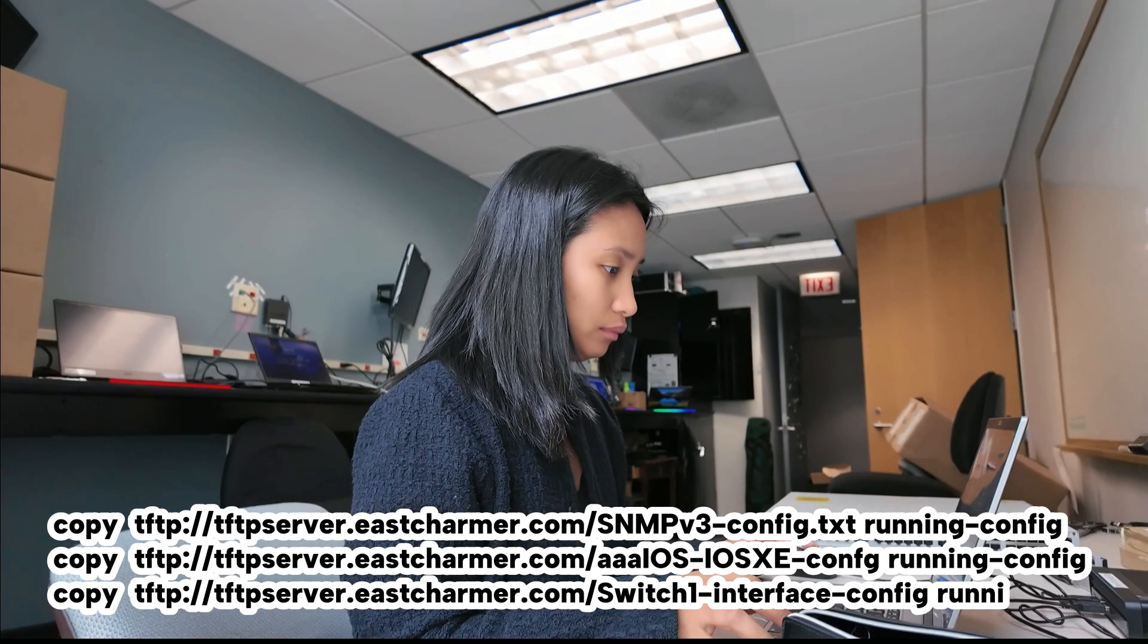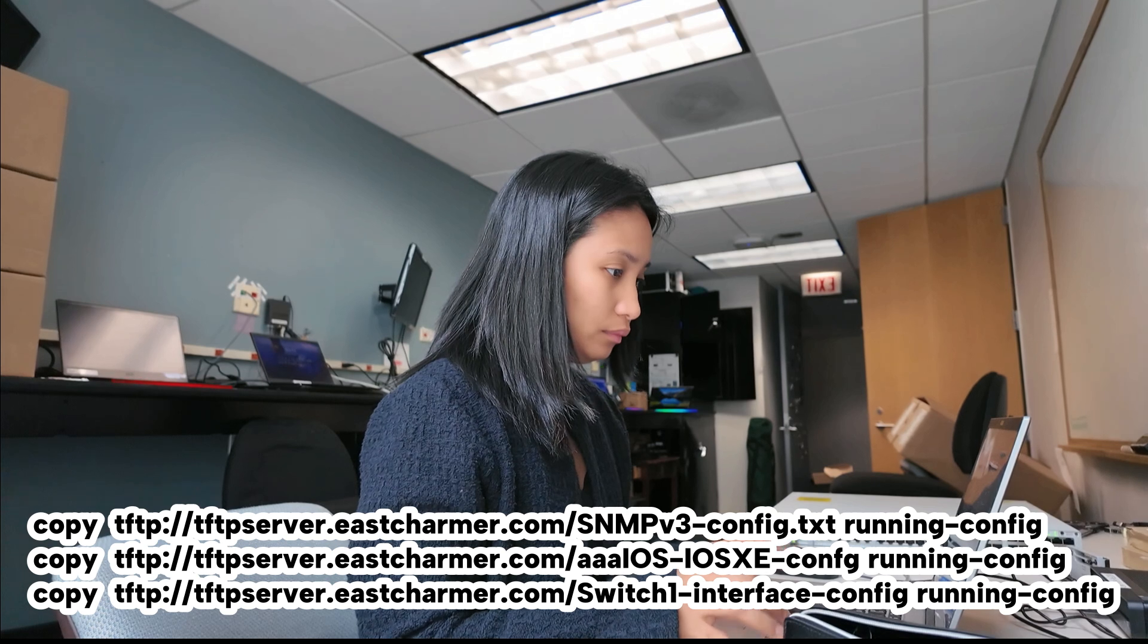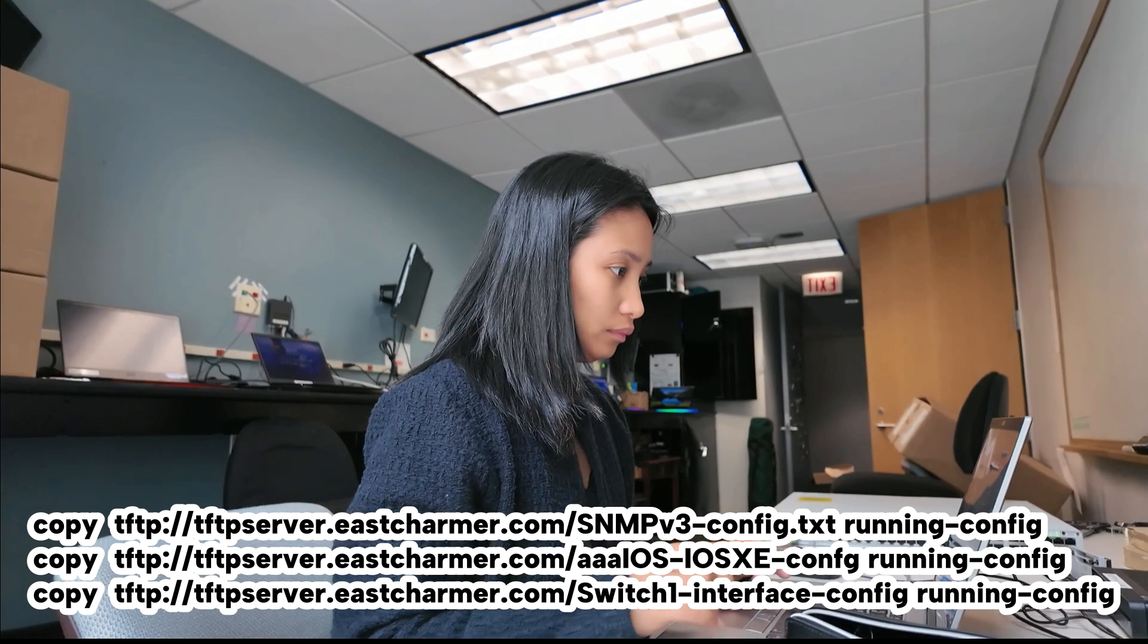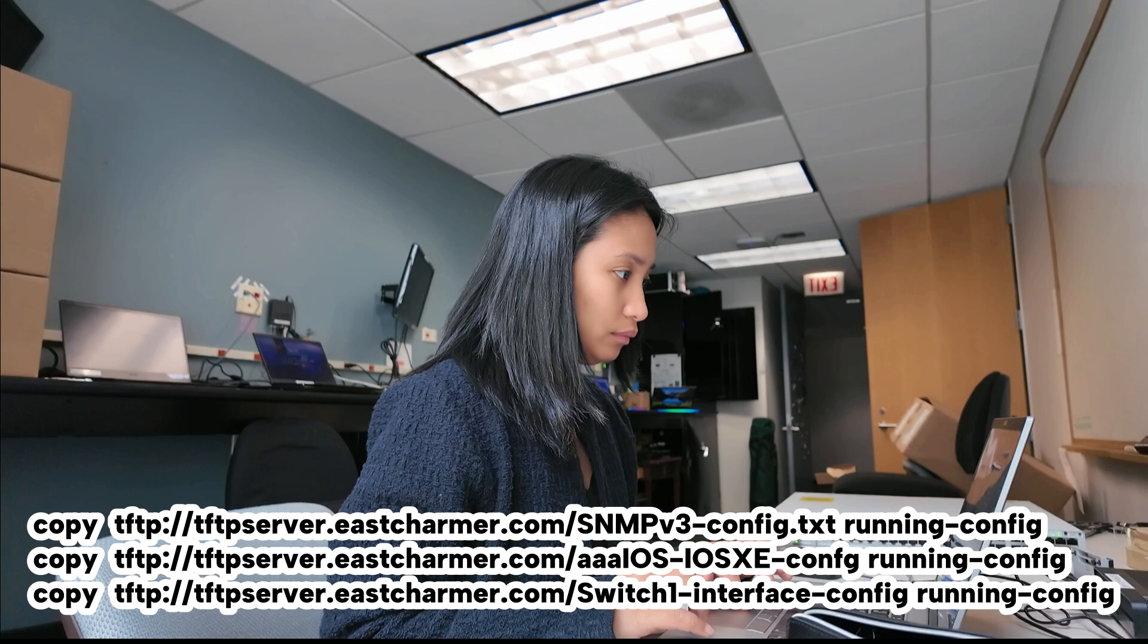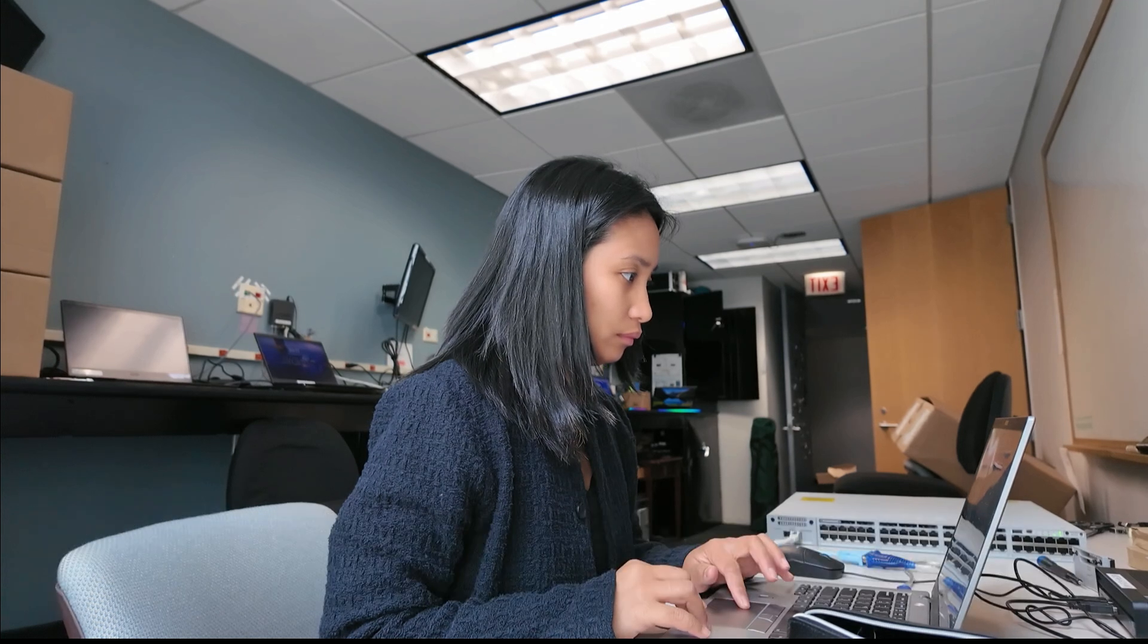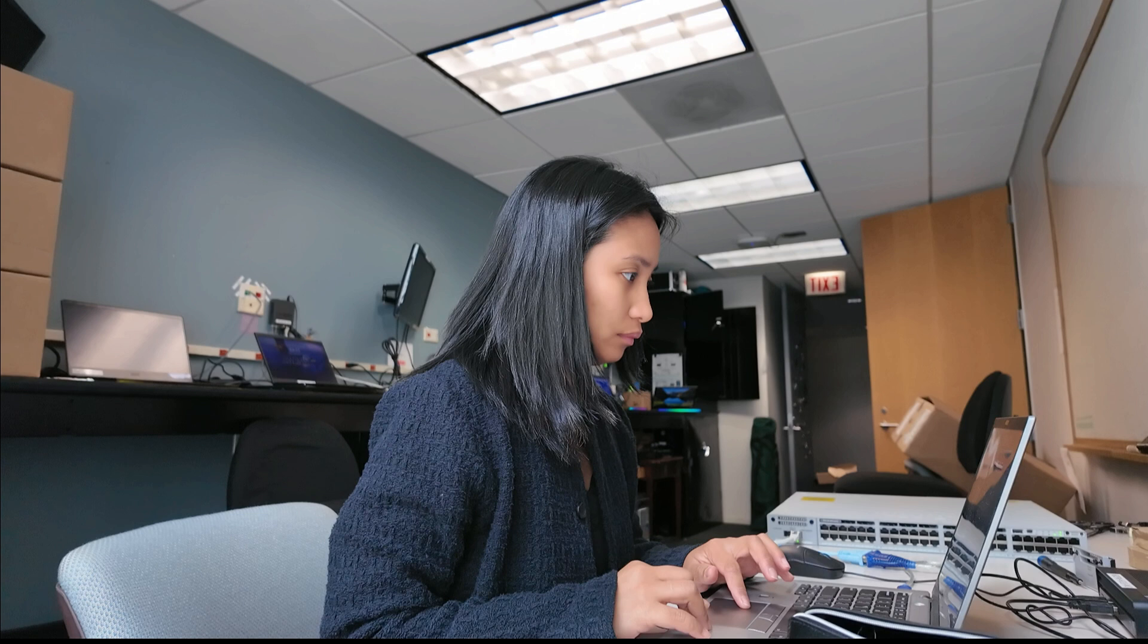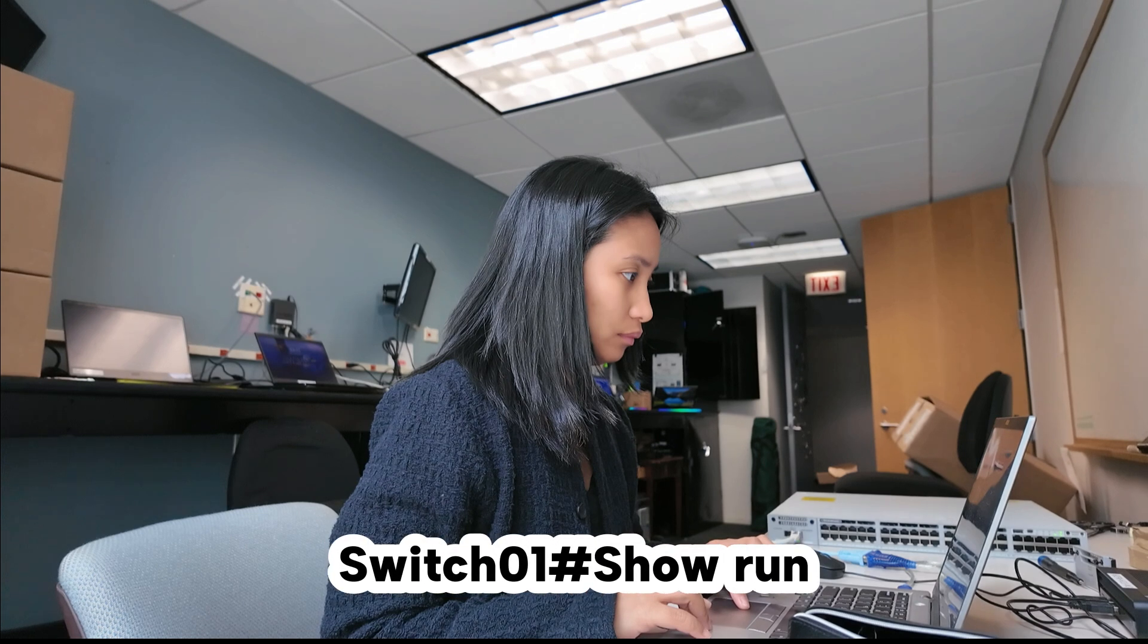We are going to do the same for the other templates that we have. We are just going to change the file name, but we're going to copy it from our TFTP server and save it on the running config. After we copied all of our templates, we can also check if all of the configuration applied by doing the show run command.